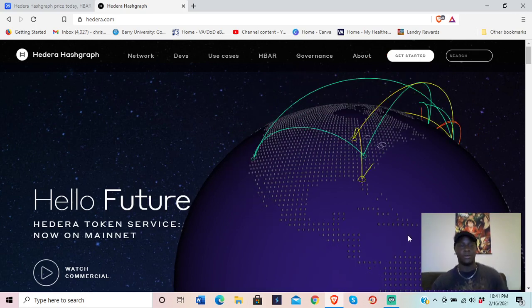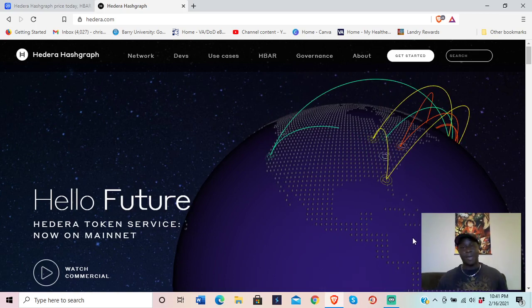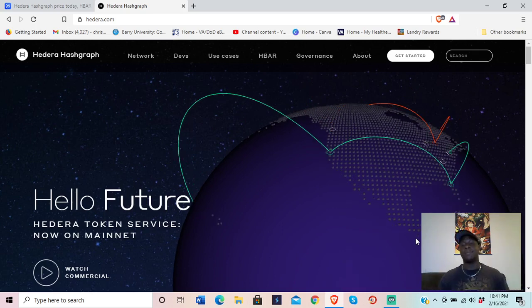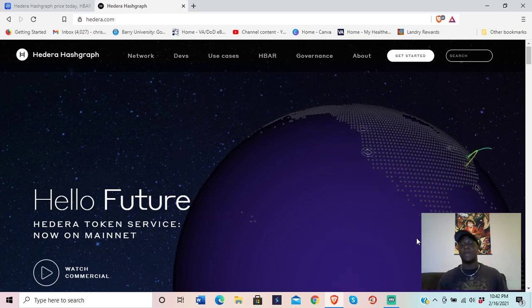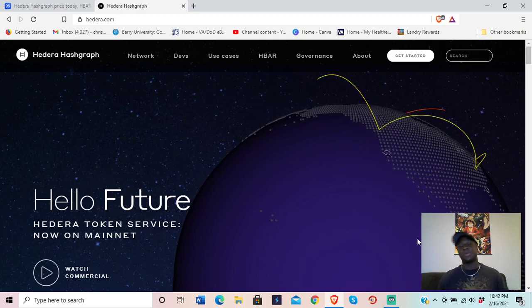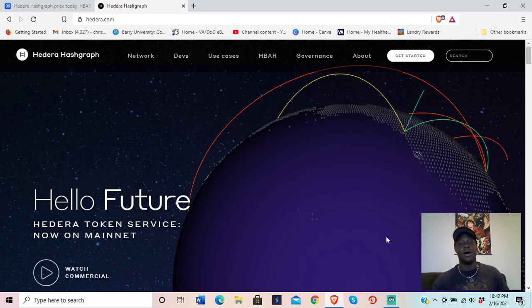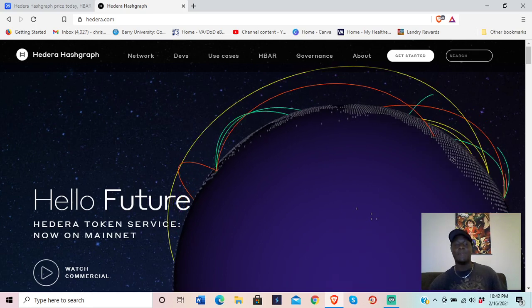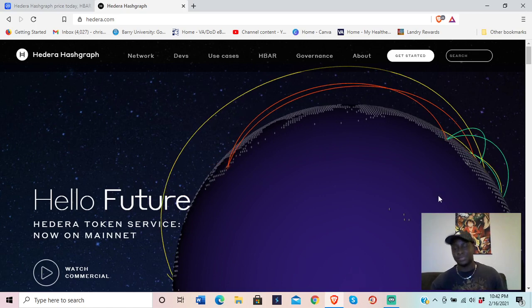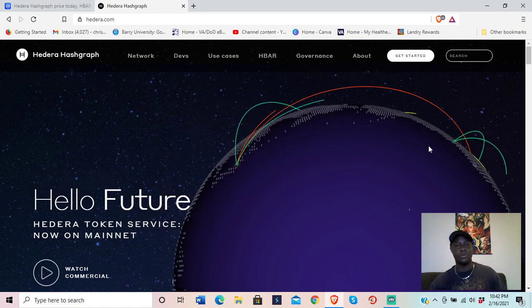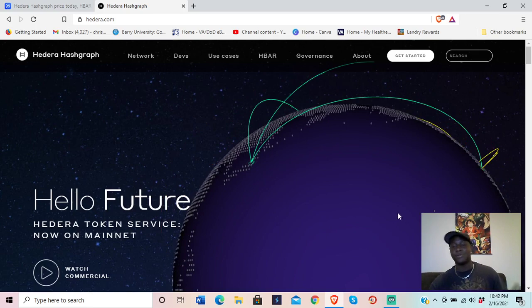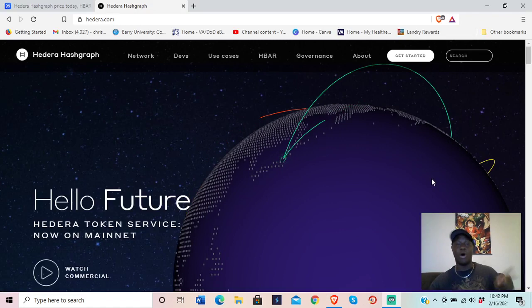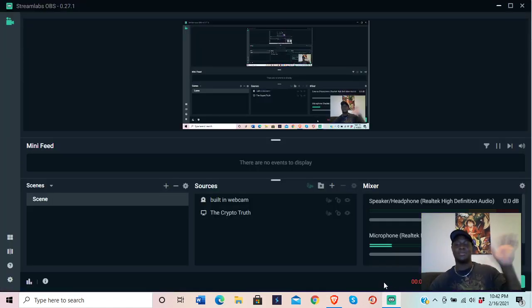My final take on Hedera Hashgraph: it's going to do great. I believe it's going to be stable not only because of its technology, but because of the connections they have. If you hold HBAR, you're probably going to be in good shape for years to come. As always — do your own research, do your own research, do your own research. Take it easy.